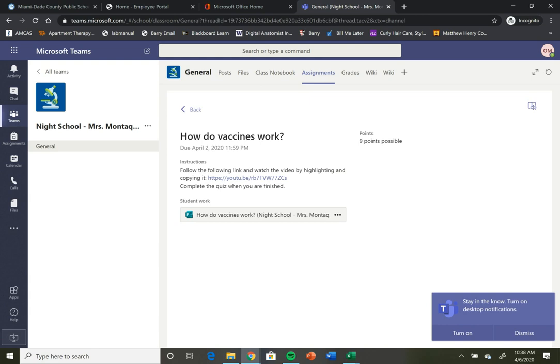What you might also have to do is you might see underneath here something that says upload or add. If your teacher is asking for a PowerPoint presentation or a Word document, you might need to add it in a different way.